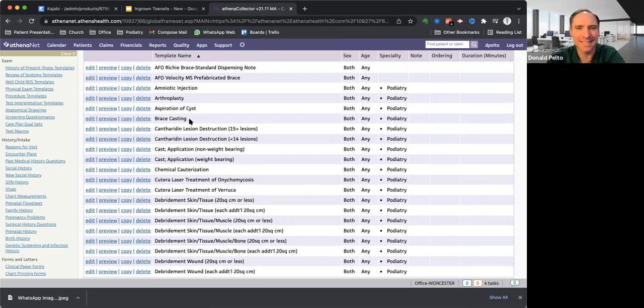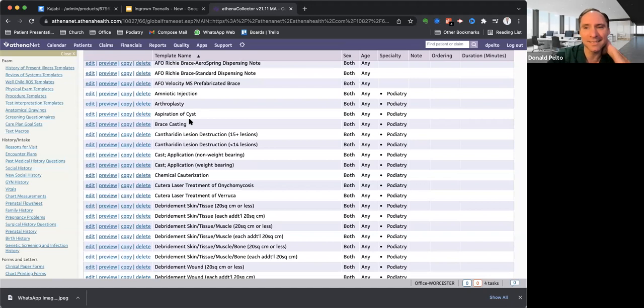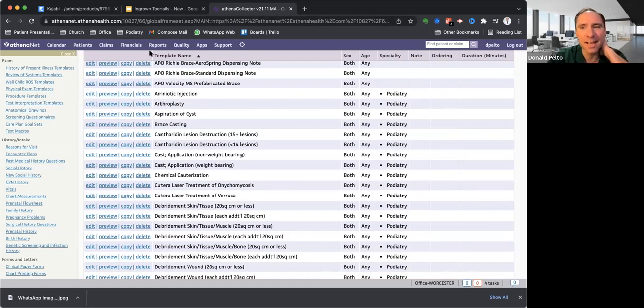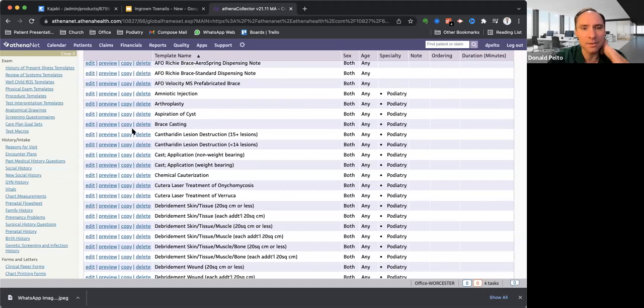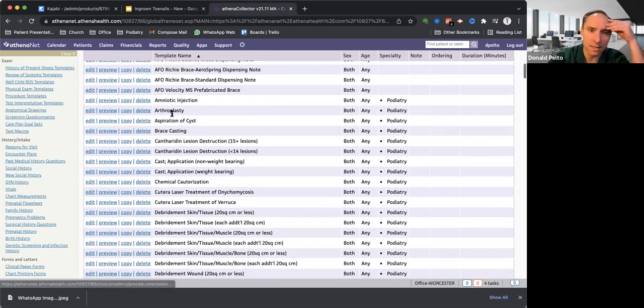So what this is here, this is going to be a pain unless you just want to join Athena and you can just transfer them over. If you already have Athena, just reach out to me and I'll give you my practice code, which is this one number up here, 10827. And then you can just say, I'll give you access to my stuff.